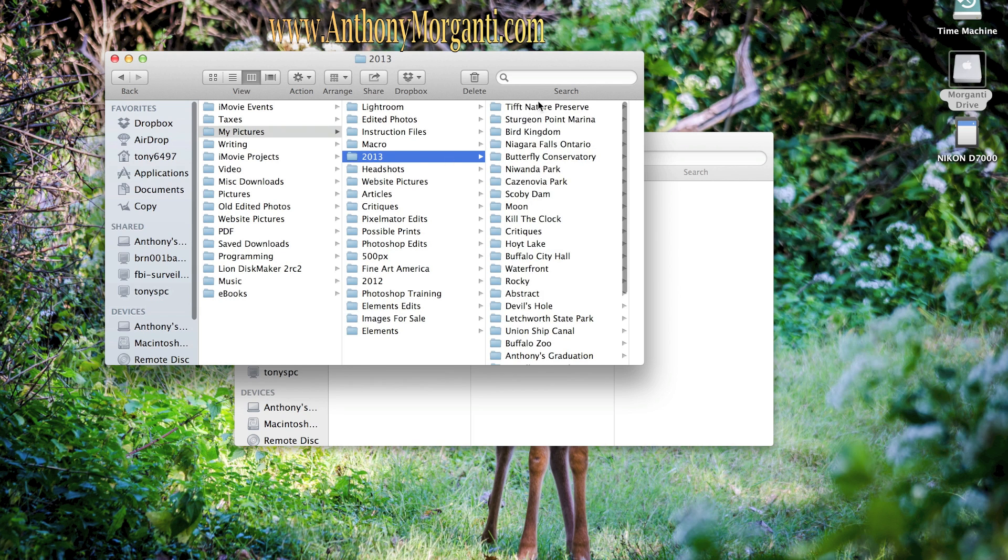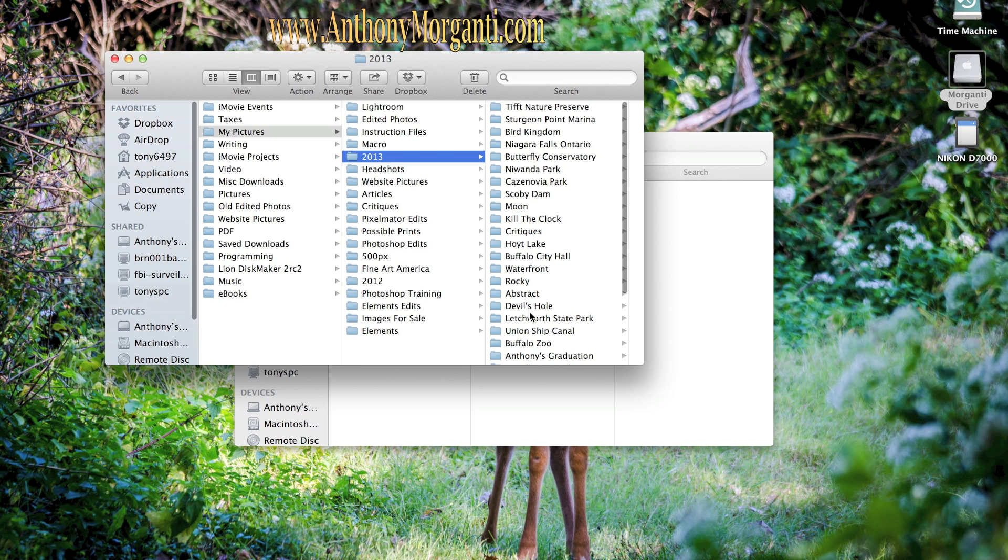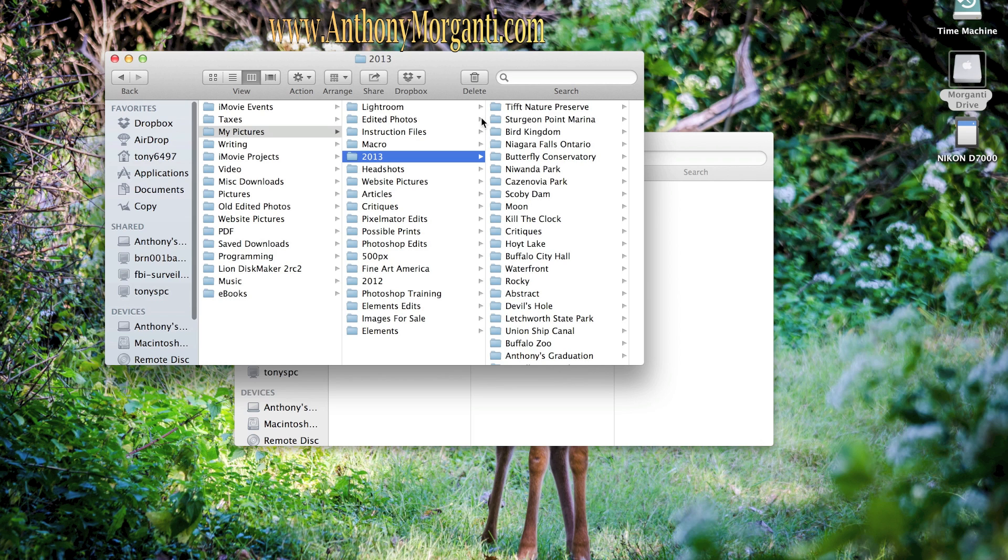You see now I have TIFF Nature Preserve, Sturgeon Point Marina, Bird Kingdom, Niagara Falls, Ontario, Butterfly Conservatory. And this is, I feel, a much better way. Now I want to look for a butterfly picture. I know it's under Butterfly Conservatory.